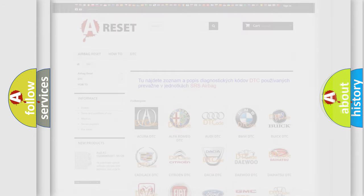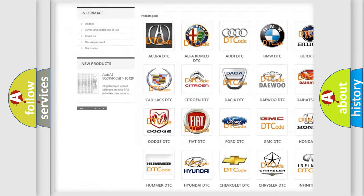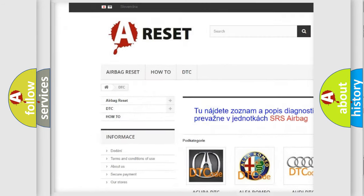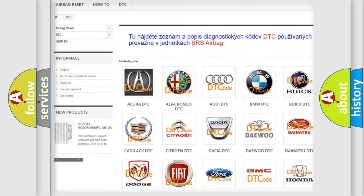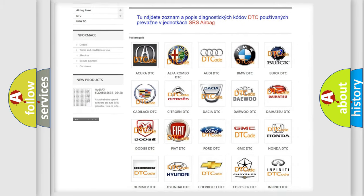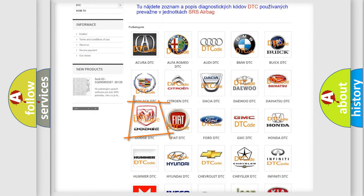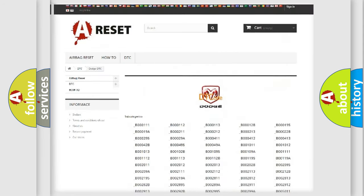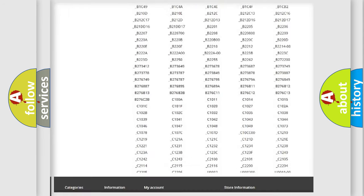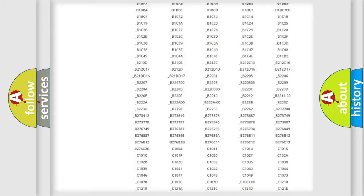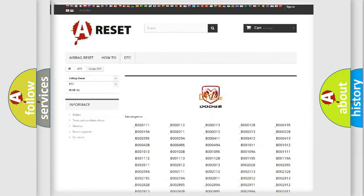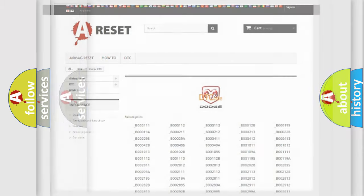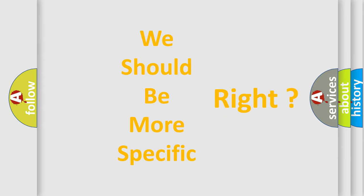Our website airbagreset.sk produces useful videos for you. You do not have to go through the OBD2 protocol anymore to know how to troubleshoot any car breakdown. You will find all the diagnostic codes that can be diagnosed in Dodge vehicles, and many other useful things. The following demonstration will help you look into the world of software for car control units.